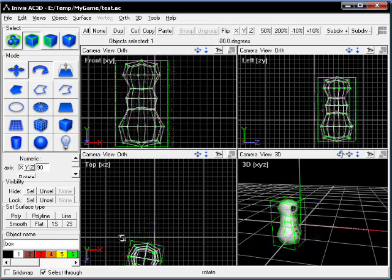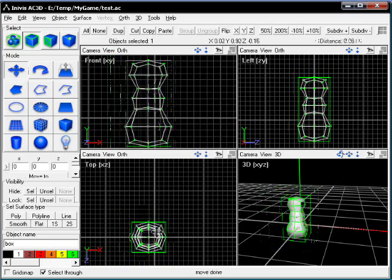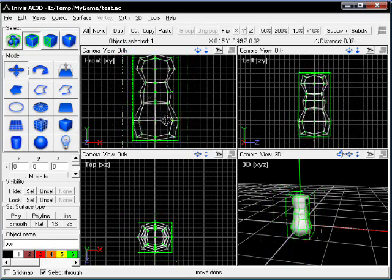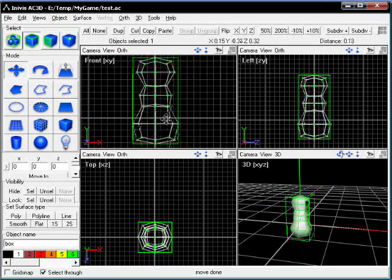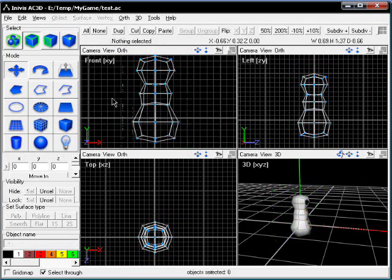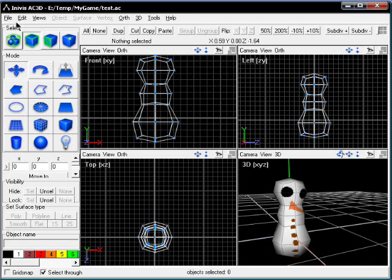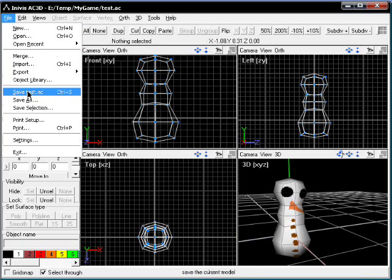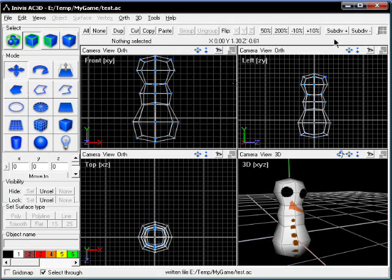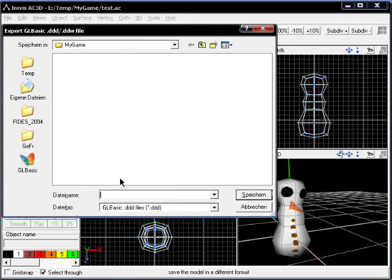Always orient your models so they are facing toward the positive x-axis and positive y-axis upwards. This looks pretty cool. Now save the file and also export it as GLBasic DDD format.